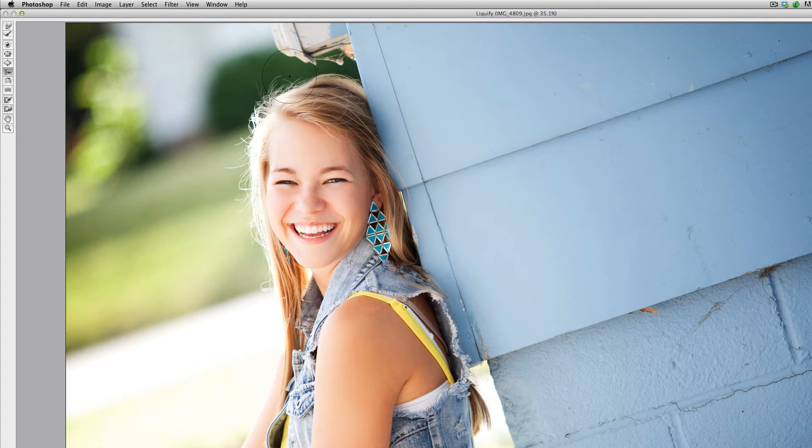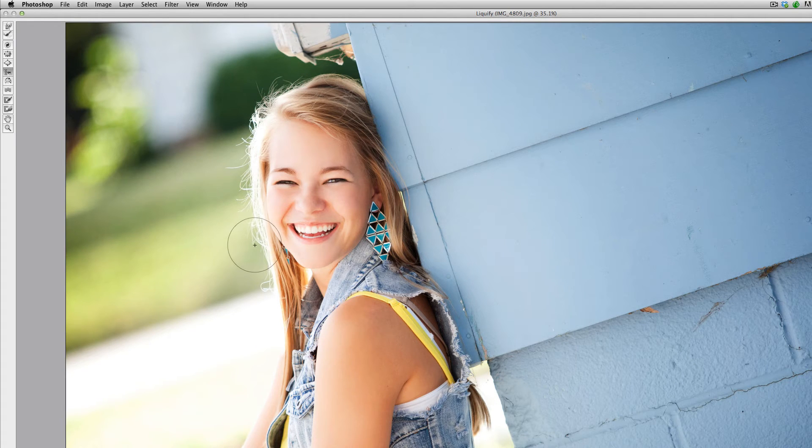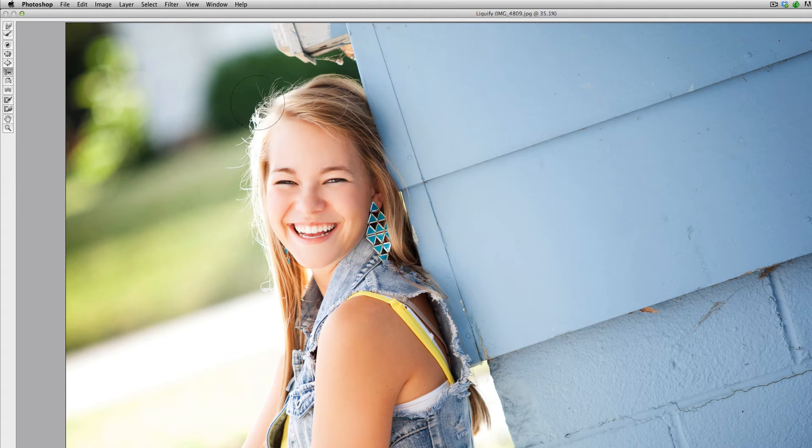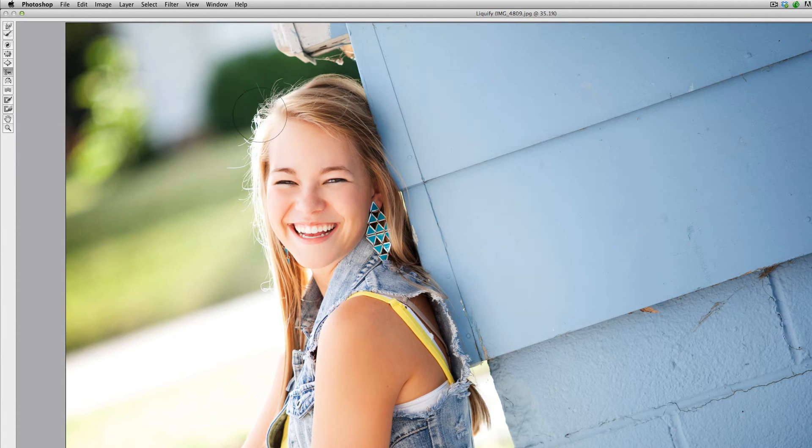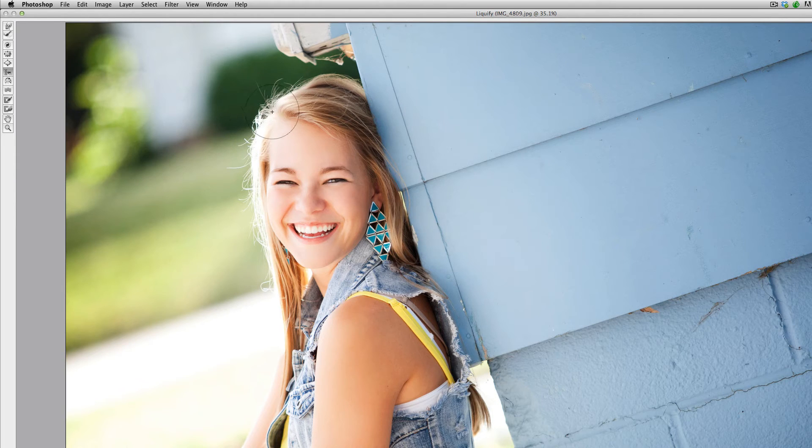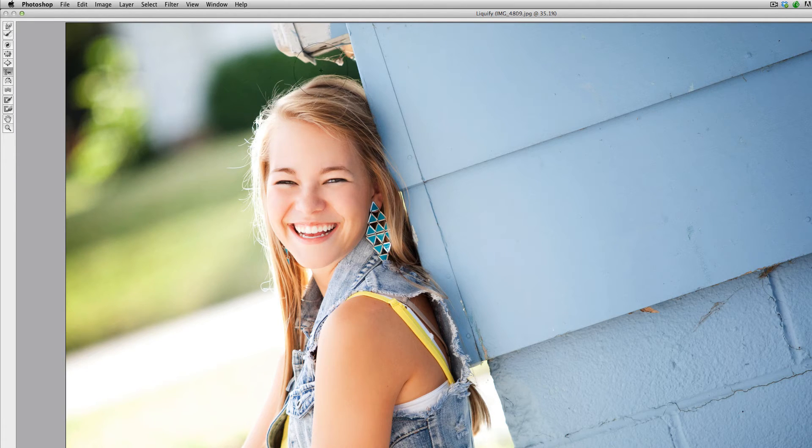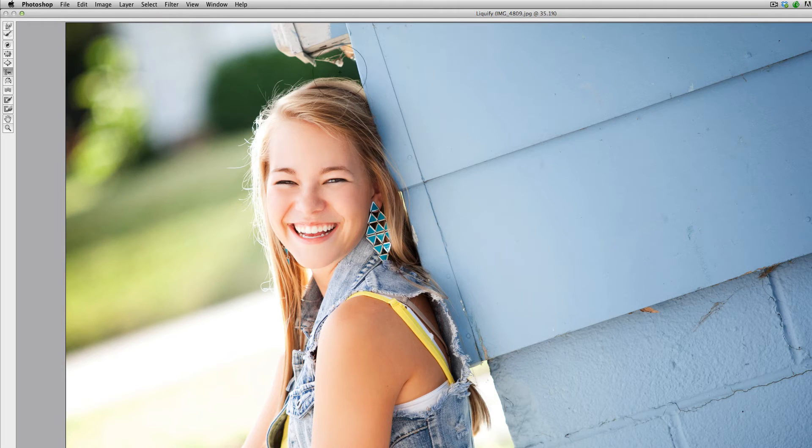So you can just keep dragging down here, and you can see that that's pushing those hairs over to the right. You can use like short little strokes and you can push those over. I'm going to kind of tame this down.